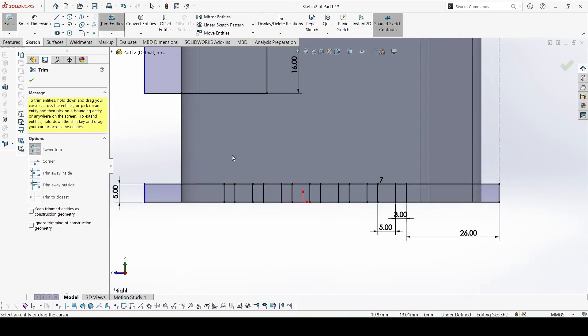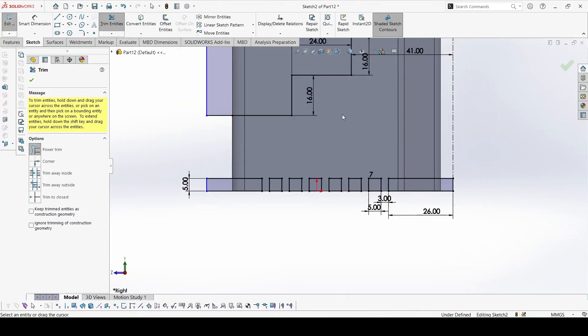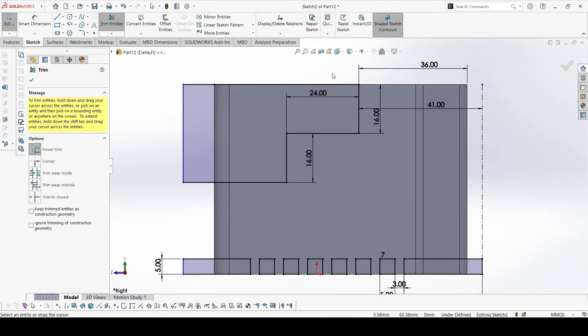Now we can trim what we need to keep while we cut. Trim all these edges that we need to keep. Now this is complete.